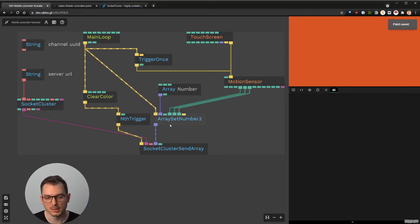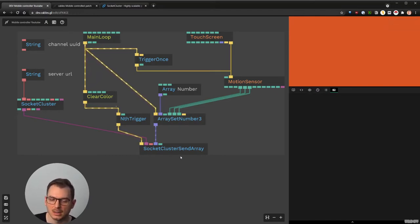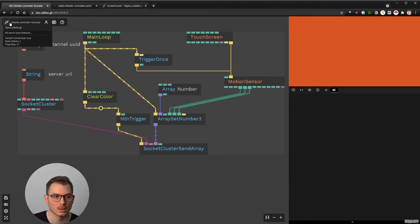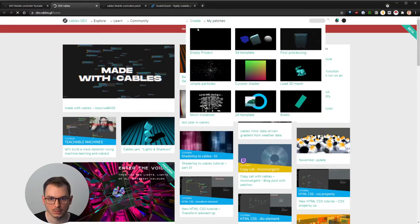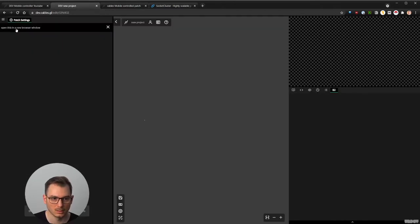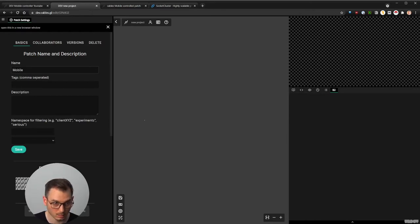So in theory we are now sending the acceleration of the phone to the other receiving patch, but we don't have any receiving patch yet. So we need to create it. I'm opening a new patch, creating an empty project, and renaming it — I'll call it something like 'mobile control patch'.